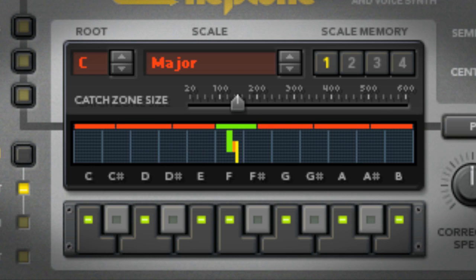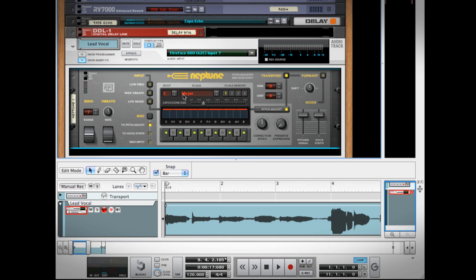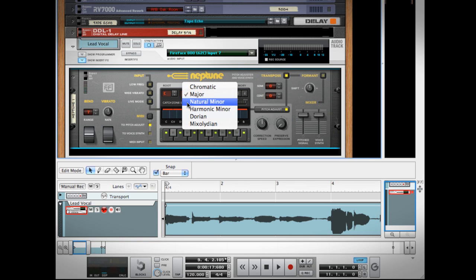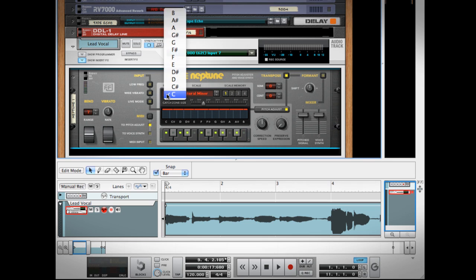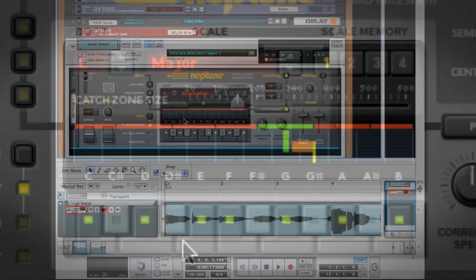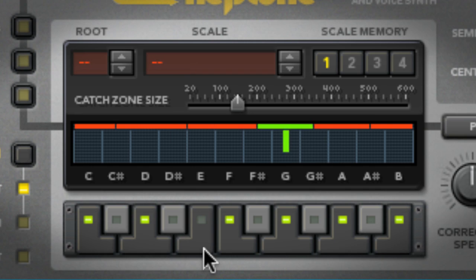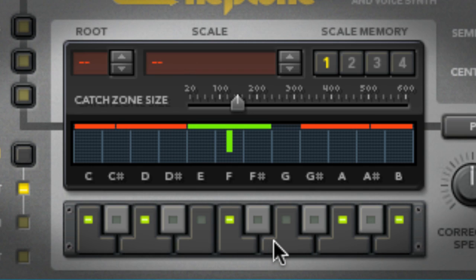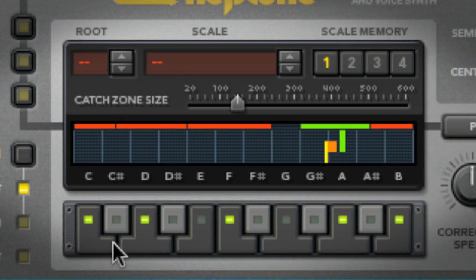The center of Neptune is where you set the key you're in and the tonality of your scale. For example, C major or E minor. If you want to set up a custom scale, you can turn notes on and off by toggling the piano key buttons below.